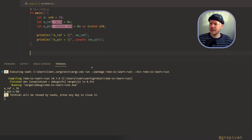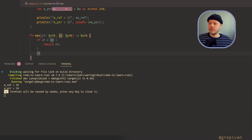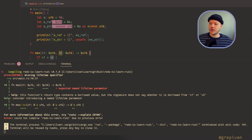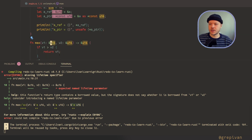Let's implement the classic example of the lifetimes problem. Now we have a classical example and the Rust compiler helps us fix it. We have to add a lifetime specifier to help the Rust compiler understand what we're going to return. But if I change this to pointers...